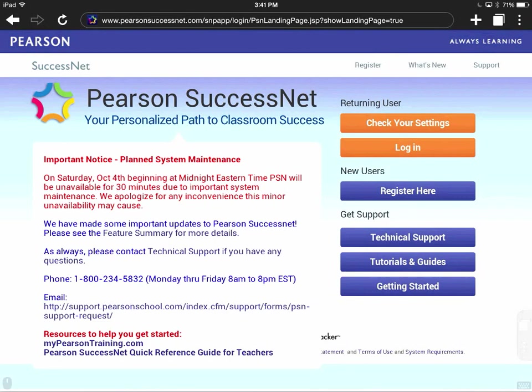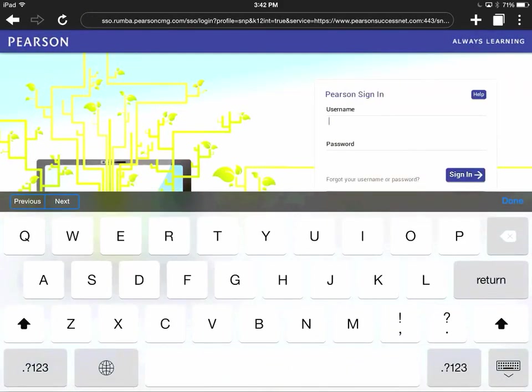Now when you get here, you'll notice there are some options on the side. We can either log in or register. Since everybody already has an account, I'm just going to click Log In and it's going to take me to the login page.